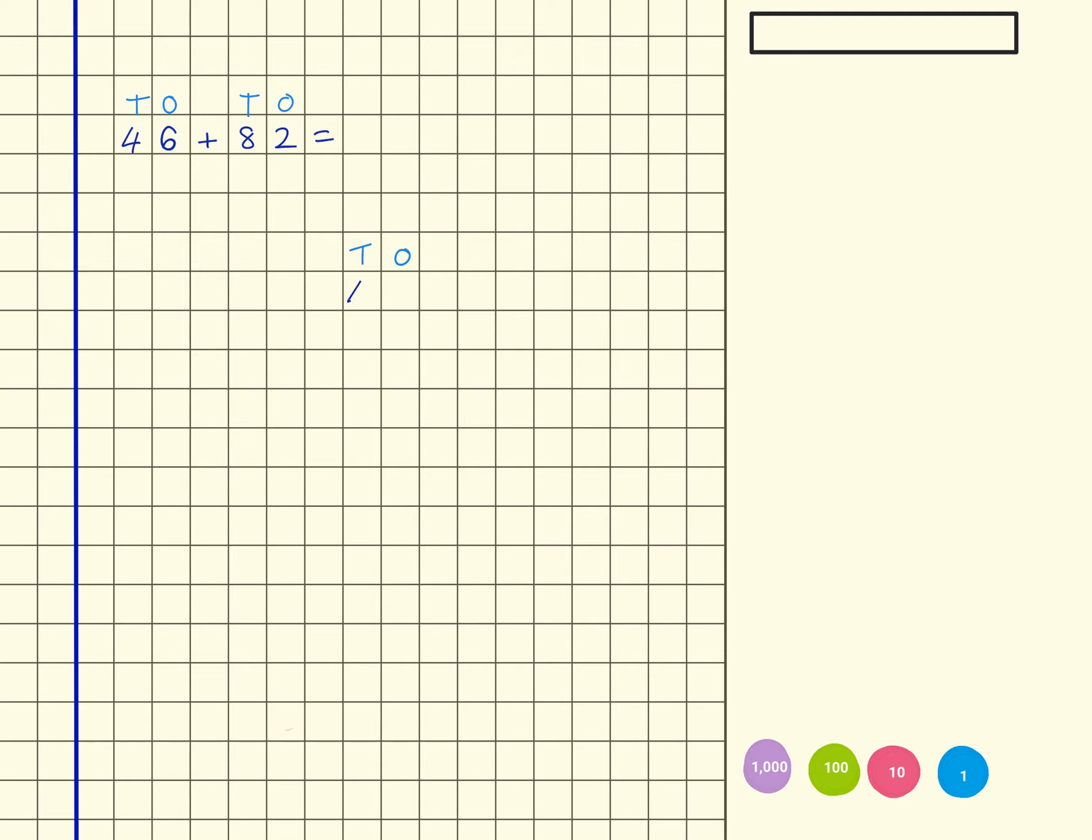So I've got 46 plus 82, making sure that my numbers are lined up correctly into the correct place value columns. And now I'm just going to draw that equal sign down here at the bottom.